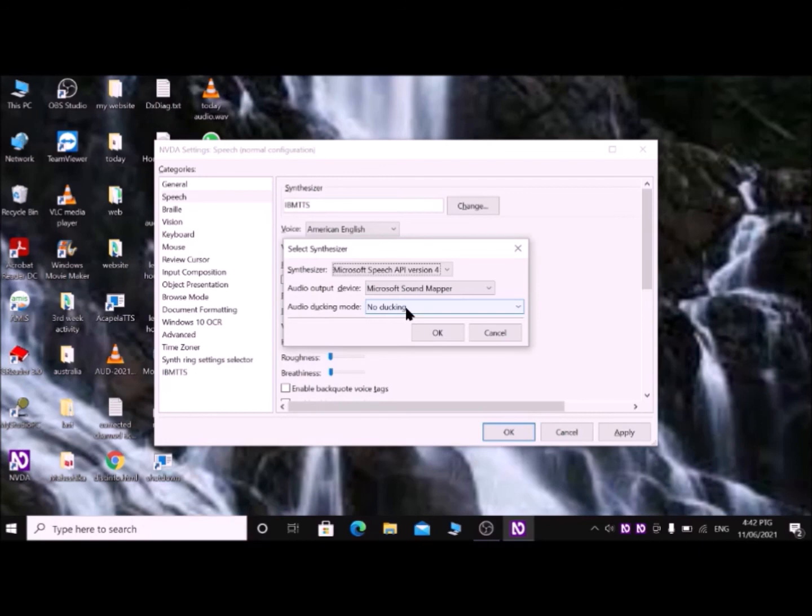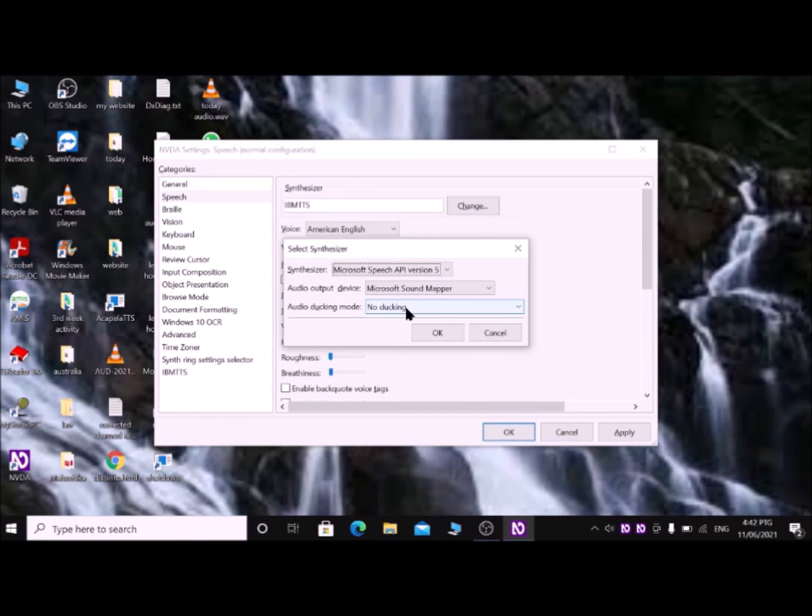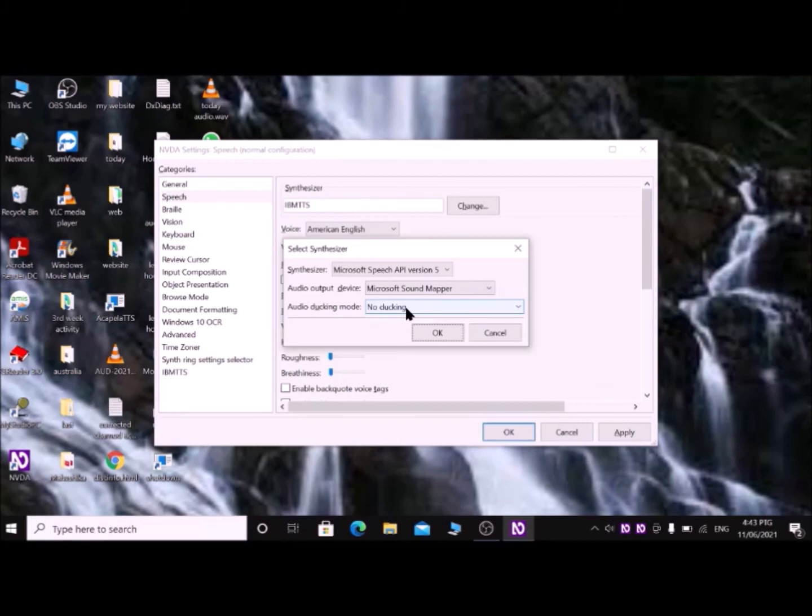Select Synthesizer dialog, Synthesizer colon combo. Then with down arrow, find Microsoft Speech API version 5. Then Tab till OK button, enter with spacebar or Enter key.